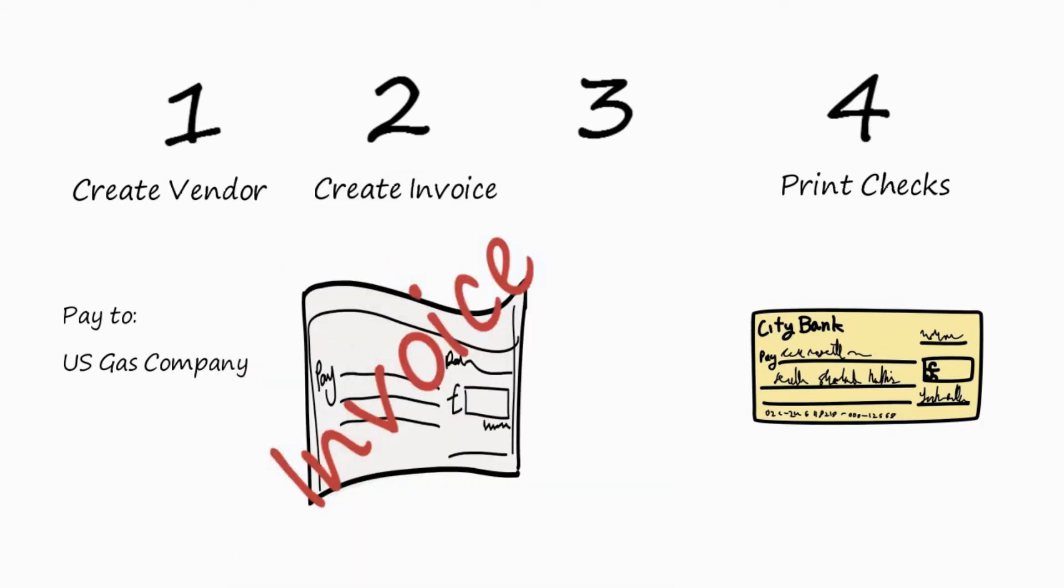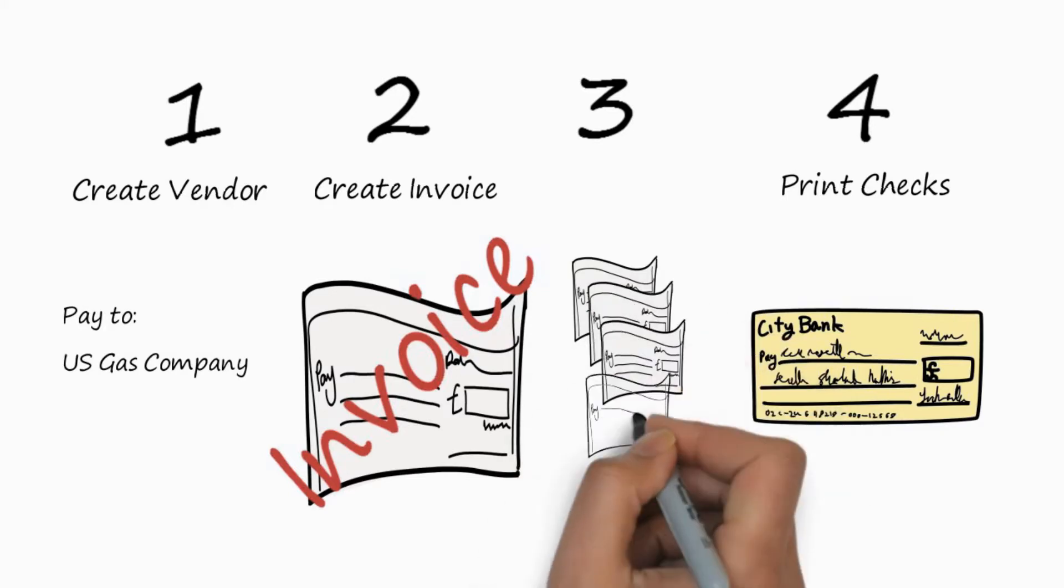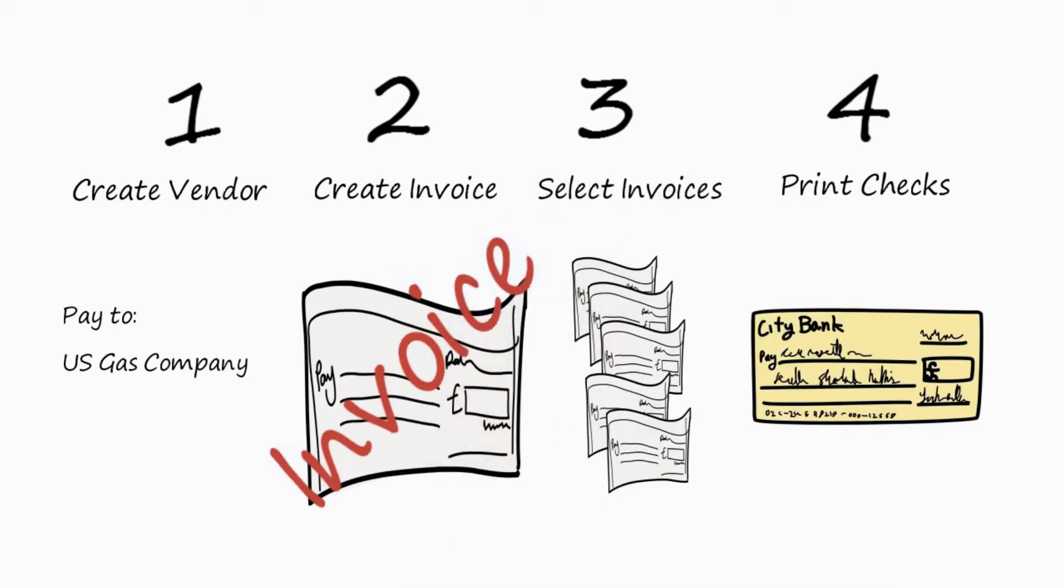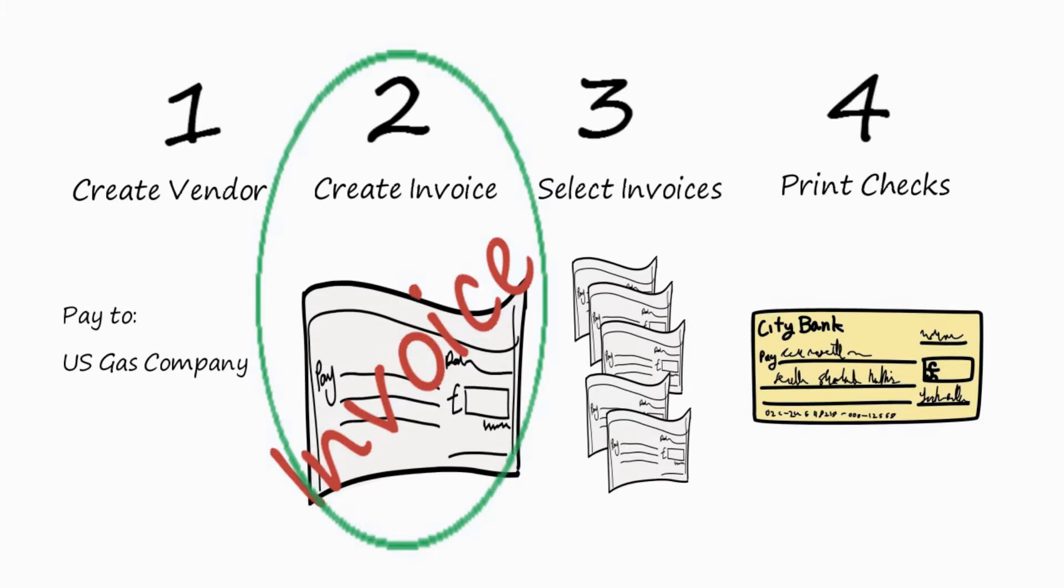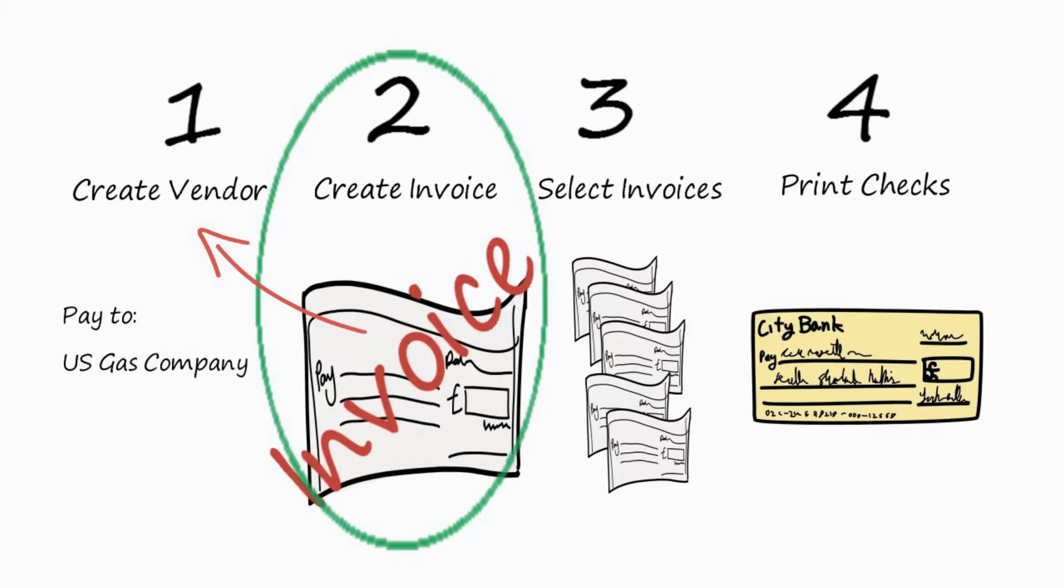Next, you select the invoices that you want to print checks for in a check run. We'll call that selecting the invoices. And finally, you print the checks. It turns out in PowerChurch, you can actually start with a second step, create the invoice, because inside of create invoice, you can go back and create the vendor record. And that's usually the order that we do things. So, let's get right into it now, and I'll show you how to do this in PowerChurch.